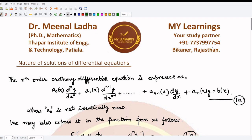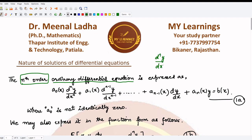We are talking about ordinary differential equations. If we wanted to express any ordinary differential equation of nth order, it means that the highest derivative it would contain would be the nth derivative. Suppose we have the dependent variable y and x as the independent variable.